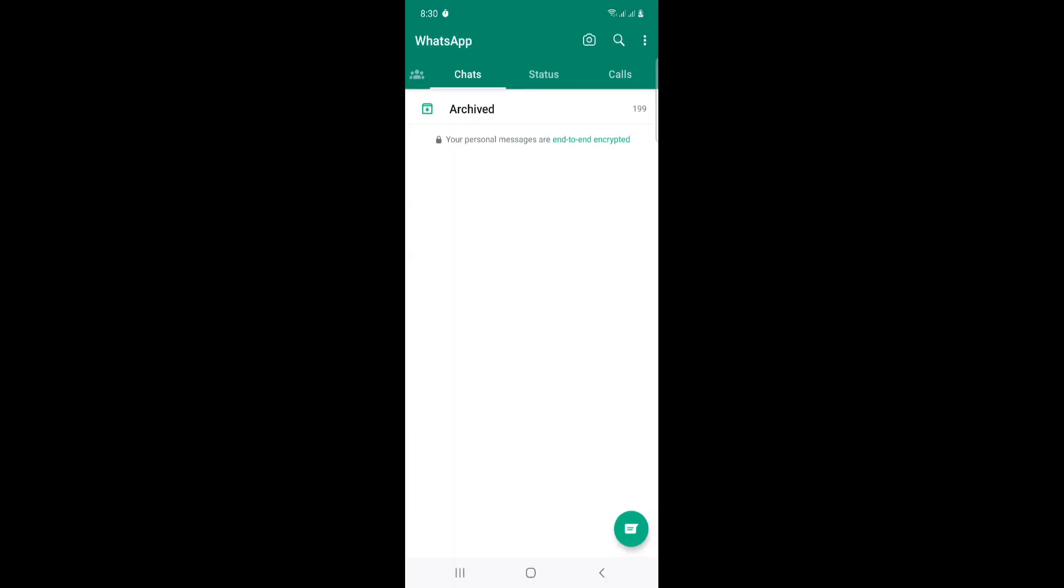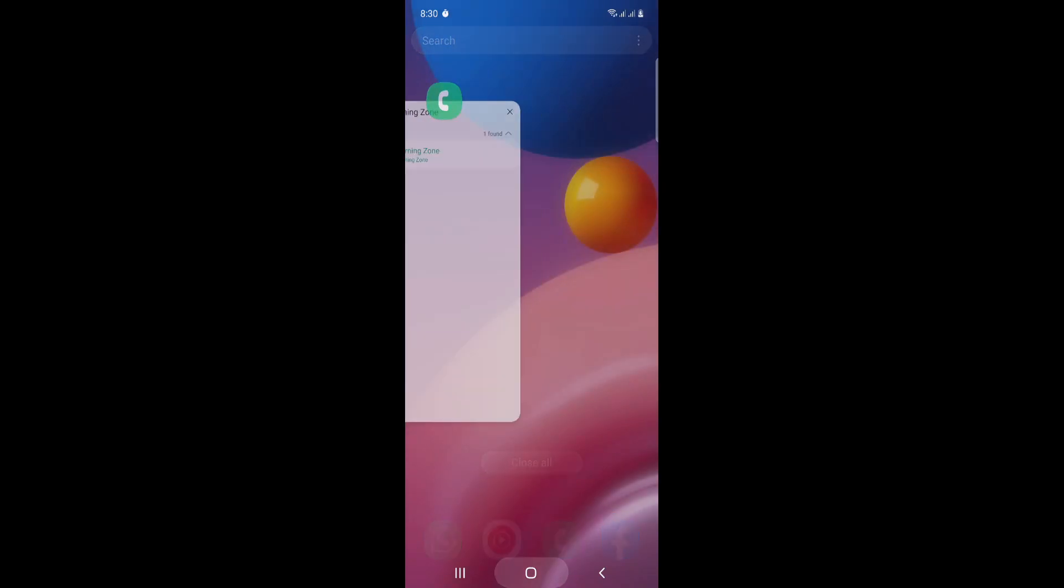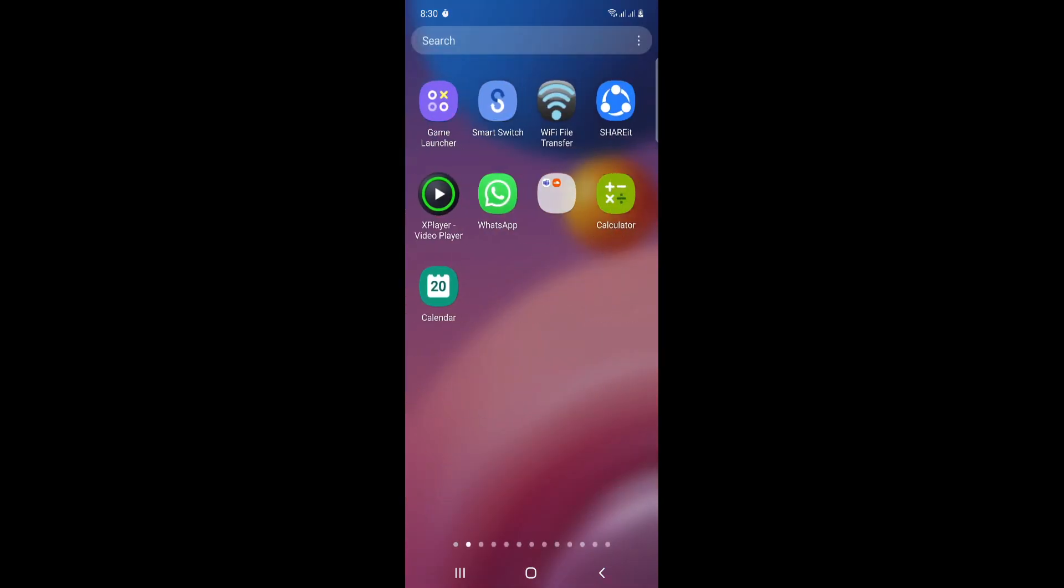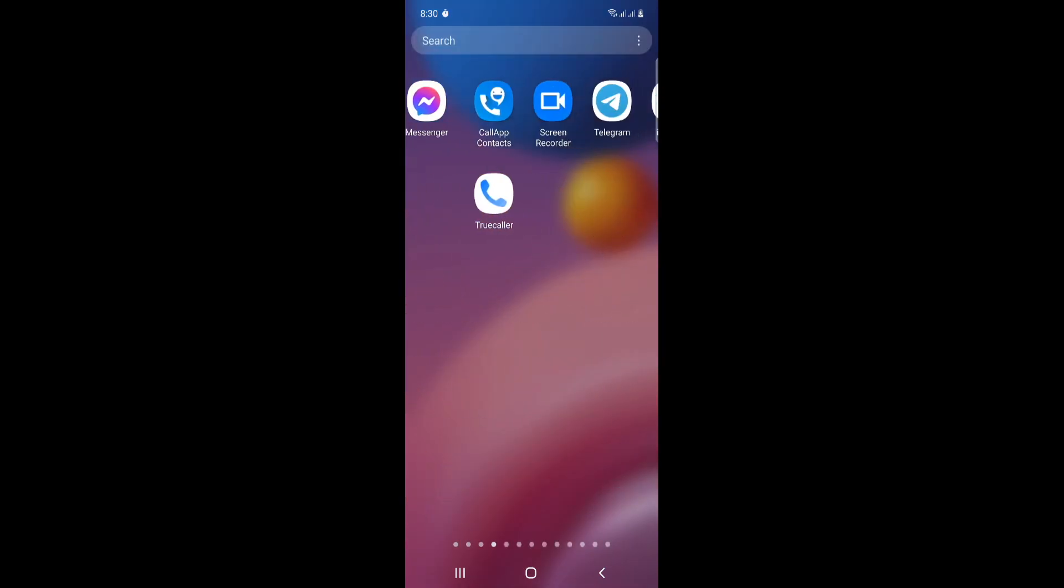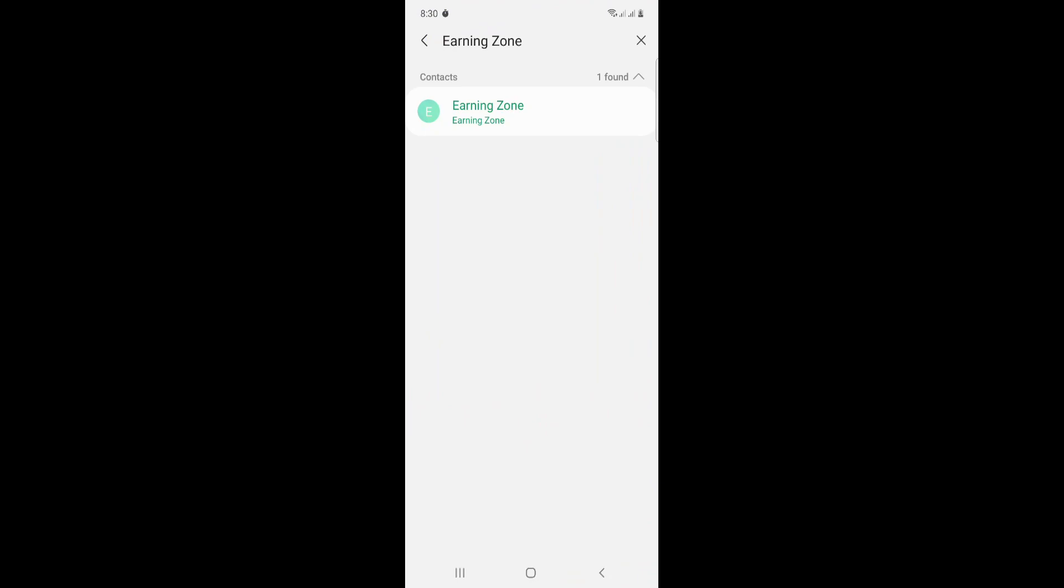You will find that you have contacts on WhatsApp. So all you have to do is see the contact name. For example, this is the contact on my phone.